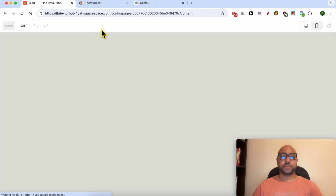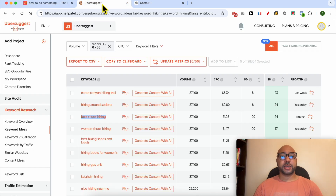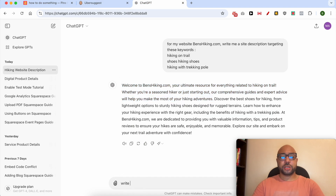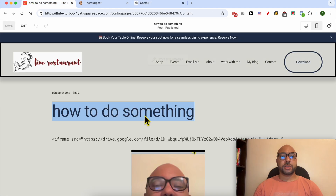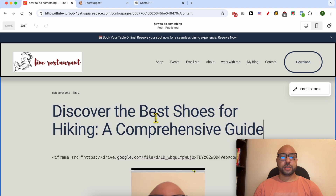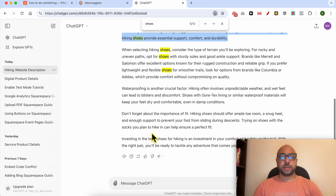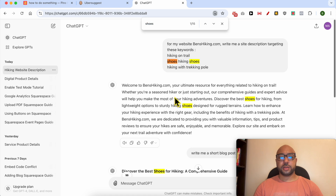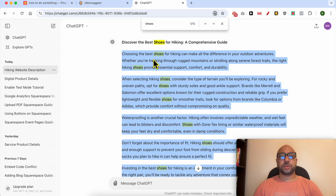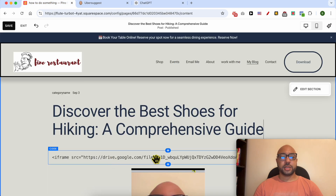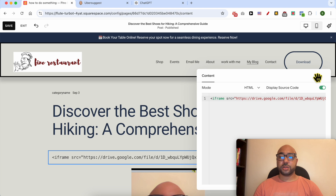Click on Edit from the top. The title is 'Best Shoes for Hiking.' I will ask ChatGPT to write a short blog post for this title. As you can see, this article is filled with 'best shoes' and similar keywords.